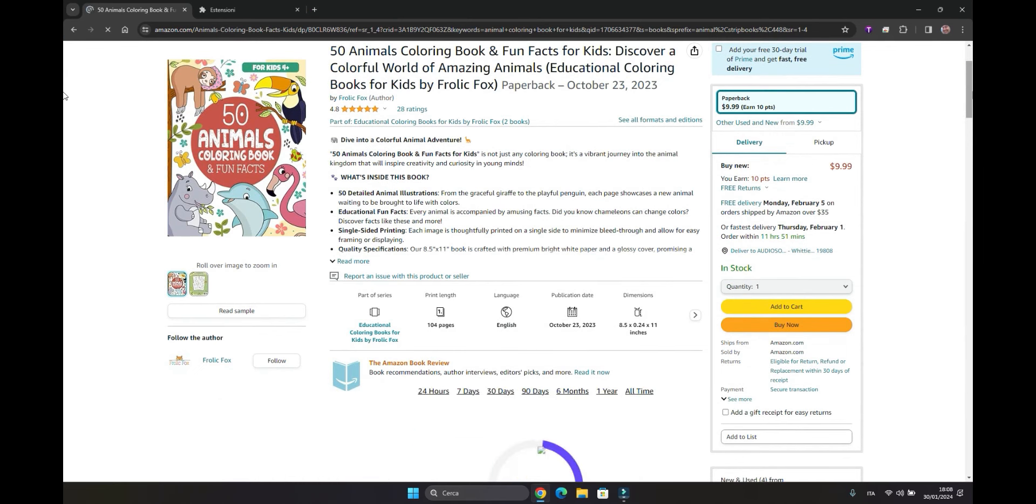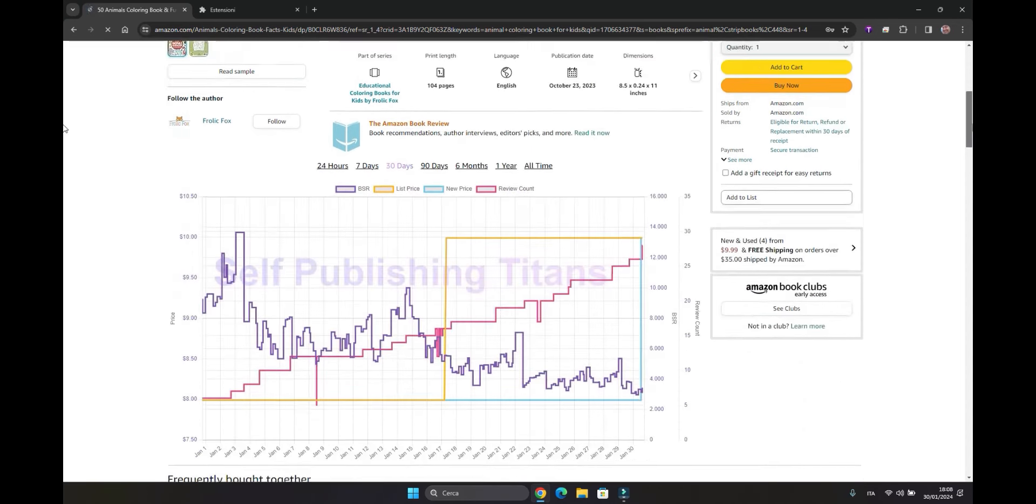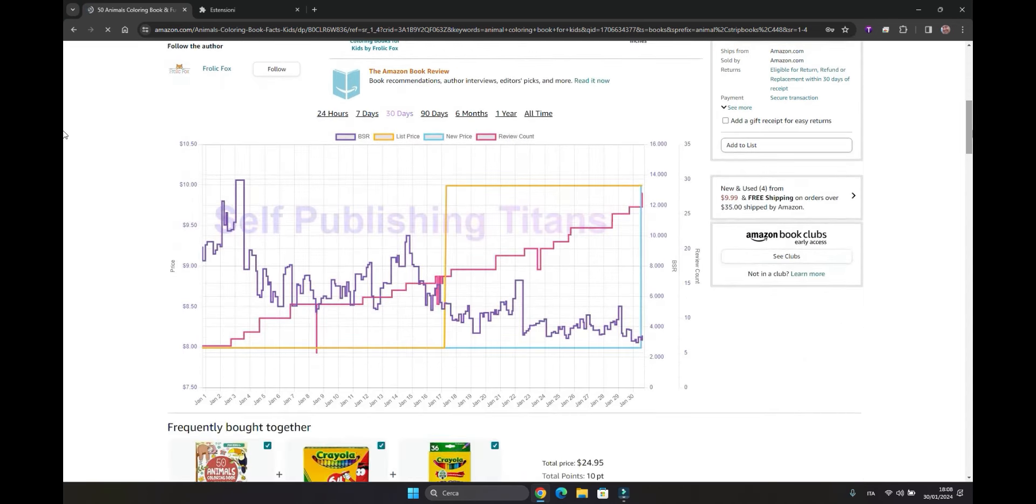If it functions properly, it ought to provide us with a graph similar to the Helium 10 graph. Here it is appearing below. It is something that, if it works, is important, particularly for those who do not want to face a high expense at the beginning like Helium 10 or KD Rocket could be.